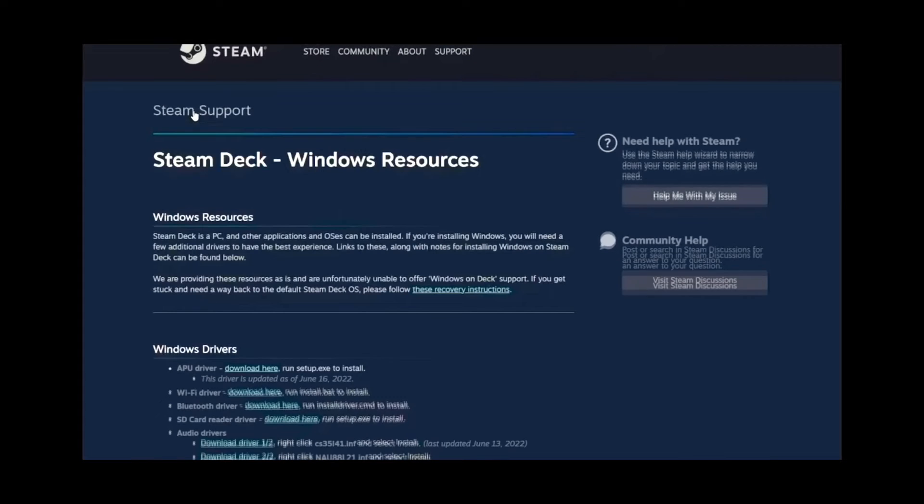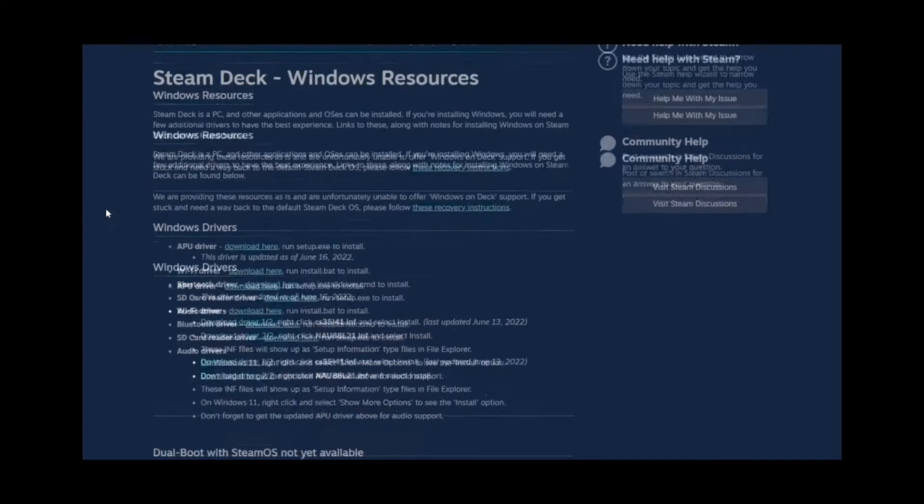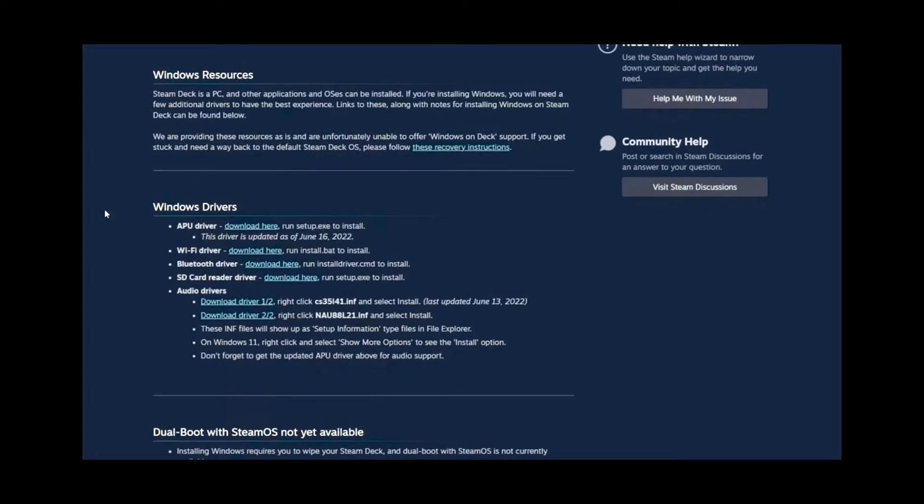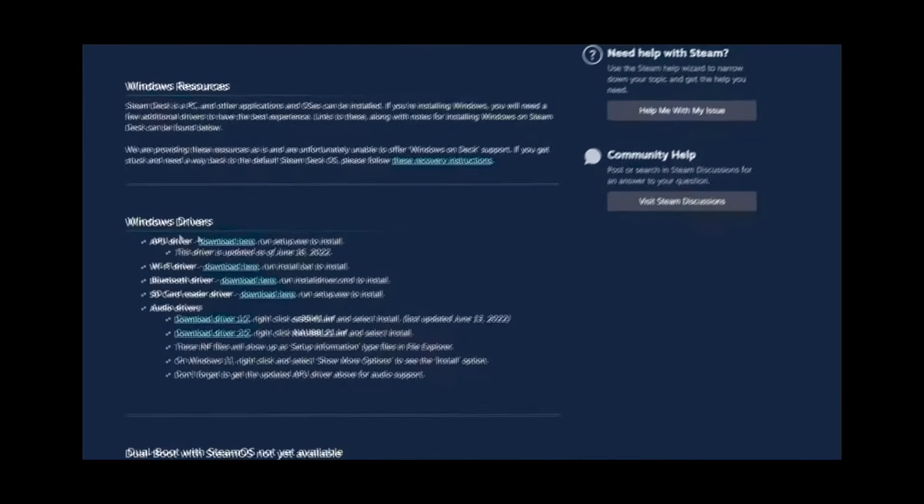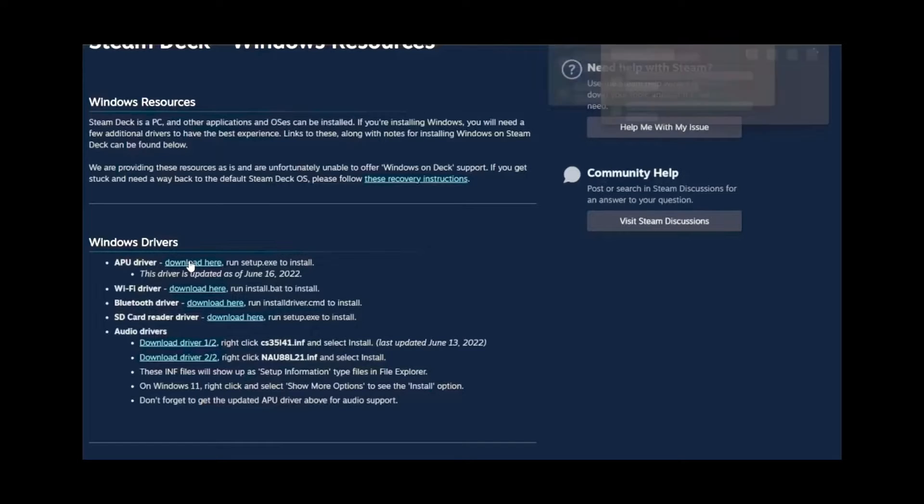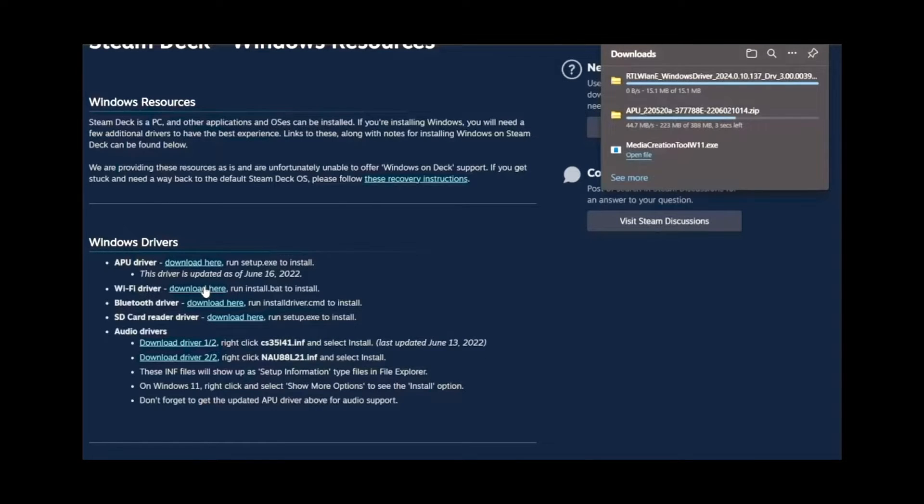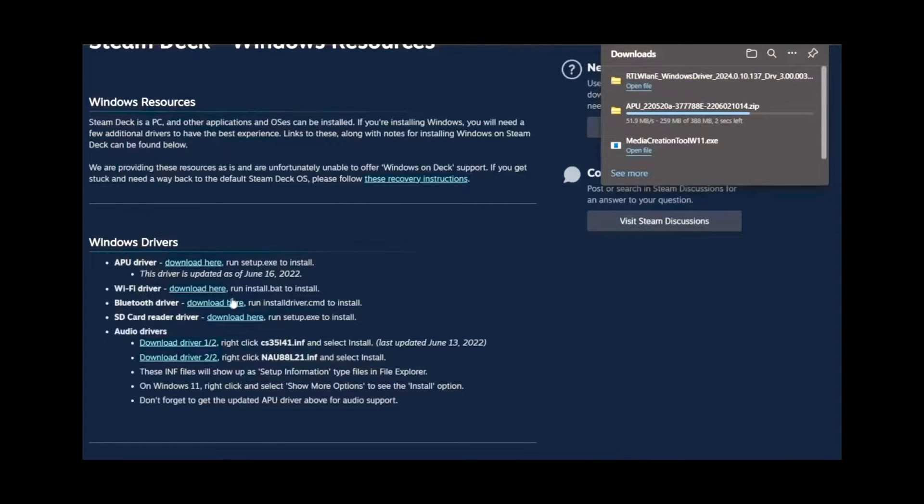Then go to Steam Windows Resources. Once you go down there, you'll see Windows Drivers. Make sure all these get installed. If yours does not look the same as mine, don't worry. Everything on the screen that you need to download will be ready once all this is downloaded. We can move on to the next step.